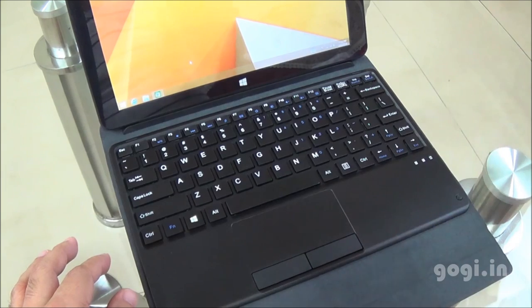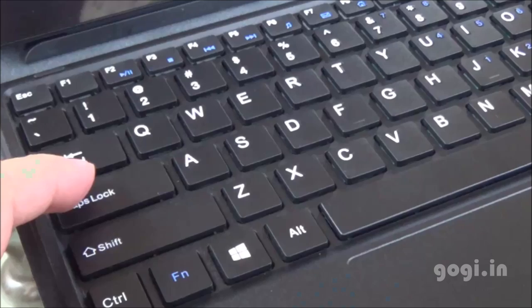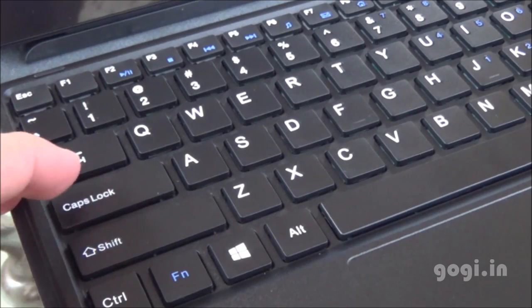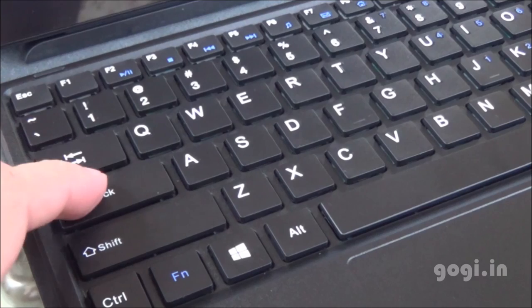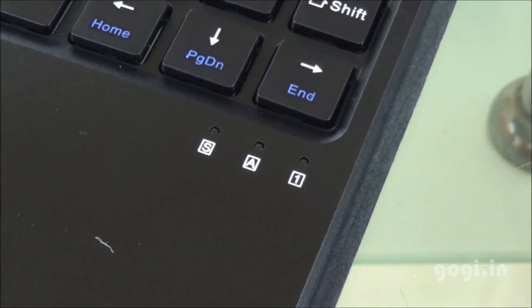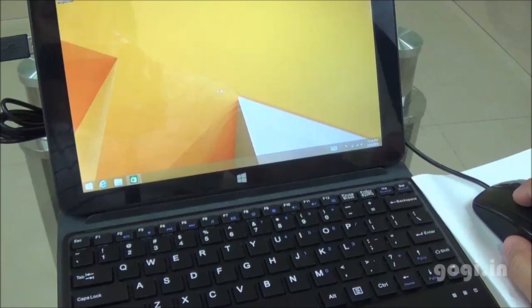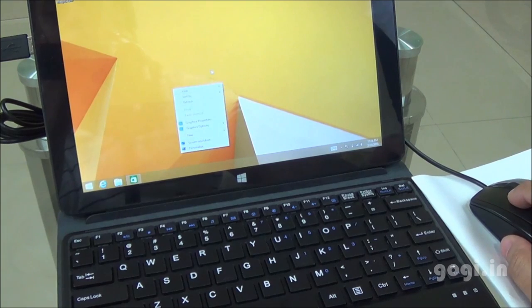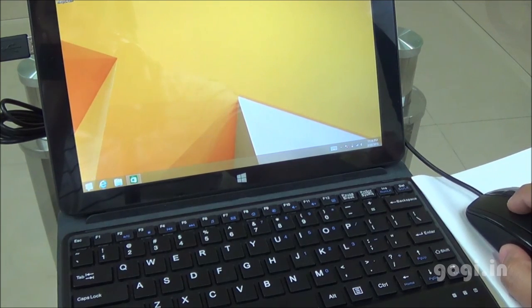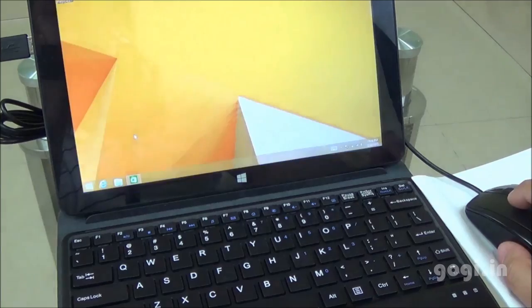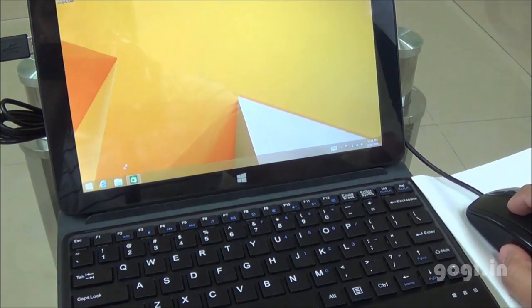The keyboard also comes with three LED notifications. For example, the caps lock. When on, you will get the green LED. For a more comfortable experience, you can also connect the mouse. I have connected the mouse and as you can see, it's working pretty well.